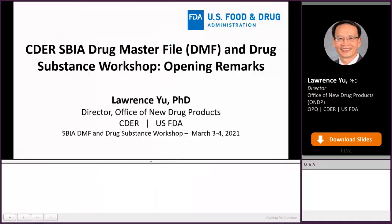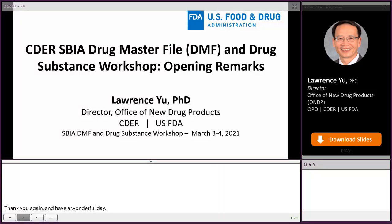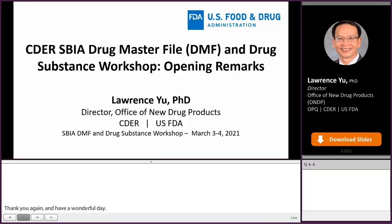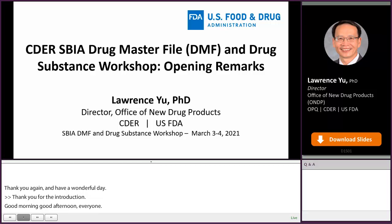Thank you for the introduction. Good morning or good afternoon everyone. Welcome to the FDA Drug Substance Workshop. I'm Lawrence Yu, Director, Office of New Drug Products, FDA.